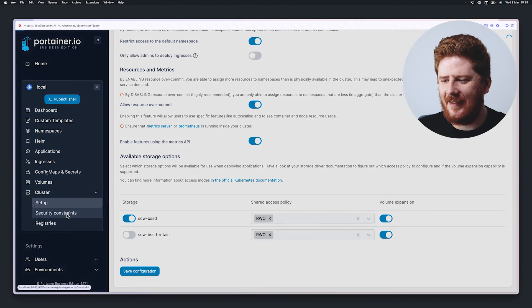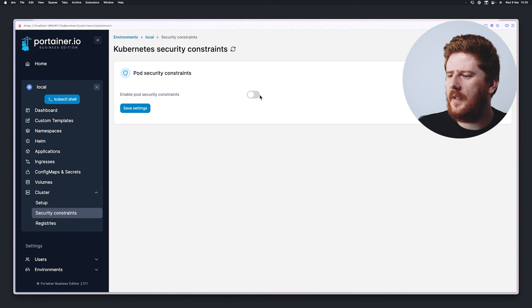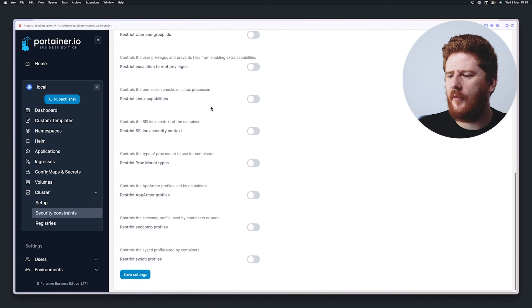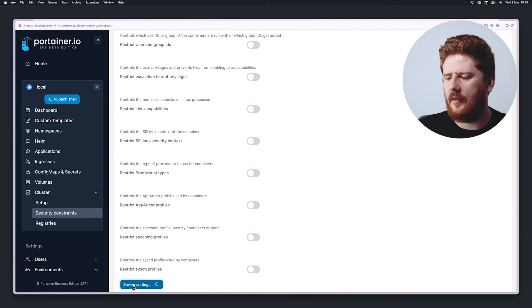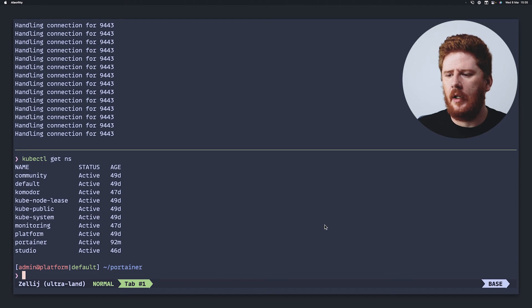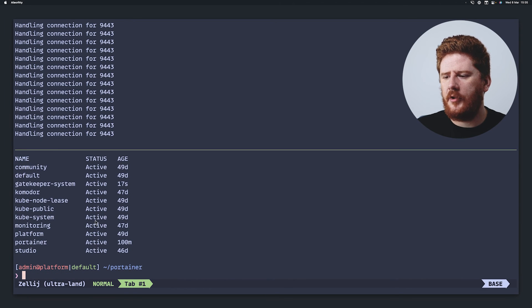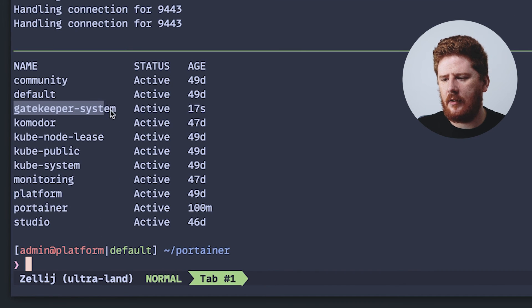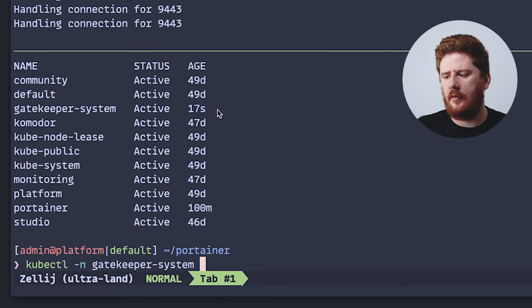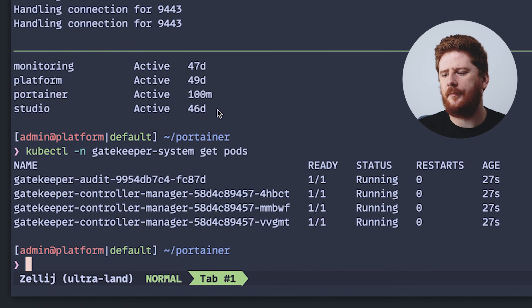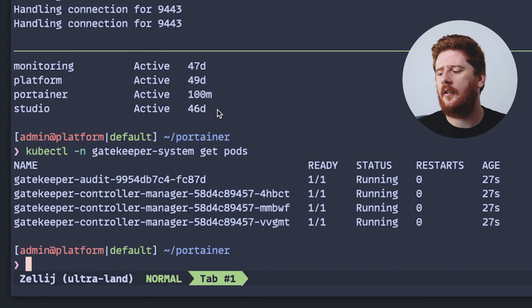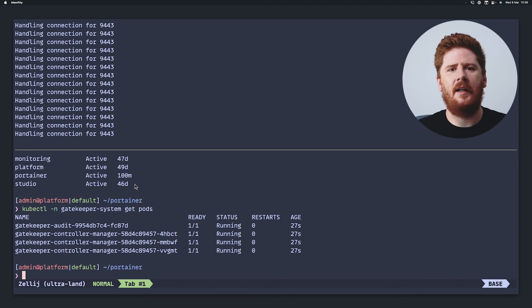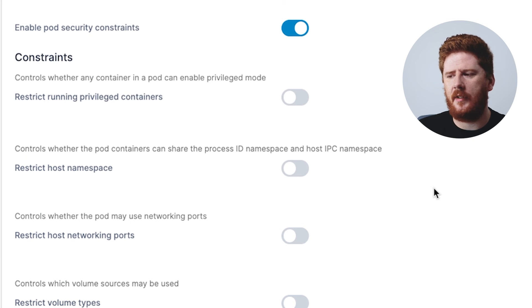Instead, I want to take a look at security constraints. Here, we can enable pod security constraints. And before I turn any of these policies on, let's just hit save. So what is this doing in the background? Well, let's jump over to our CLI and take a look. You'll see the last command I ran was to list our namespaces. So let's run that again. And what you'll see is that 17 seconds ago, we have a gatekeeper system namespace added. We can use this namespace and see what's running in our cluster. And you'll see we have the gatekeeper controller manager and the audit pods working. Now, it doesn't matter if you're not familiar with what gatekeeper is, but it is in our cluster and managed for us by Portainer.